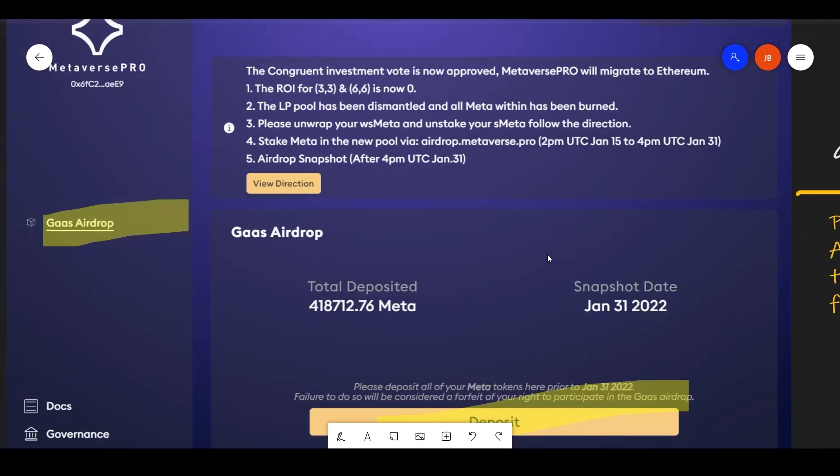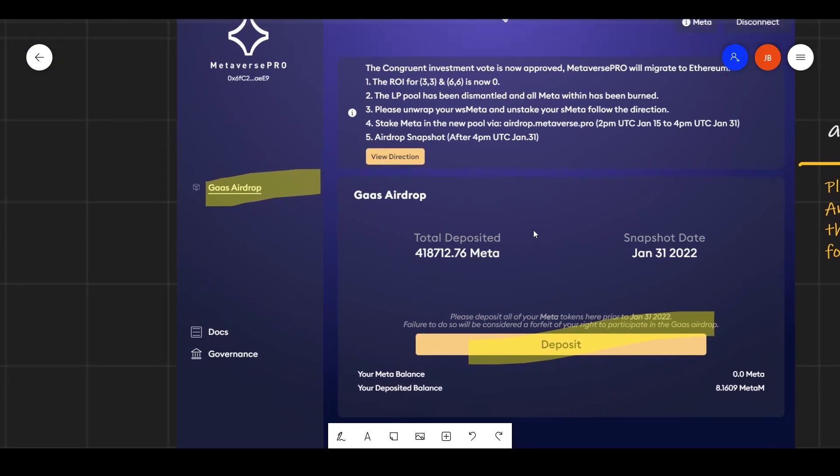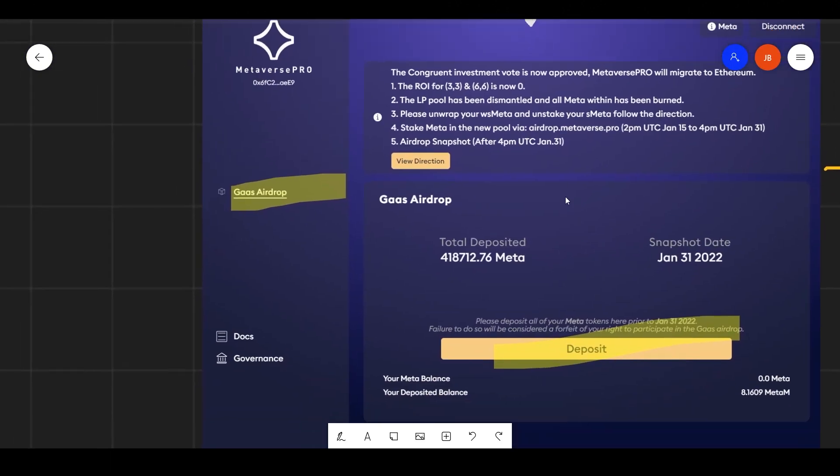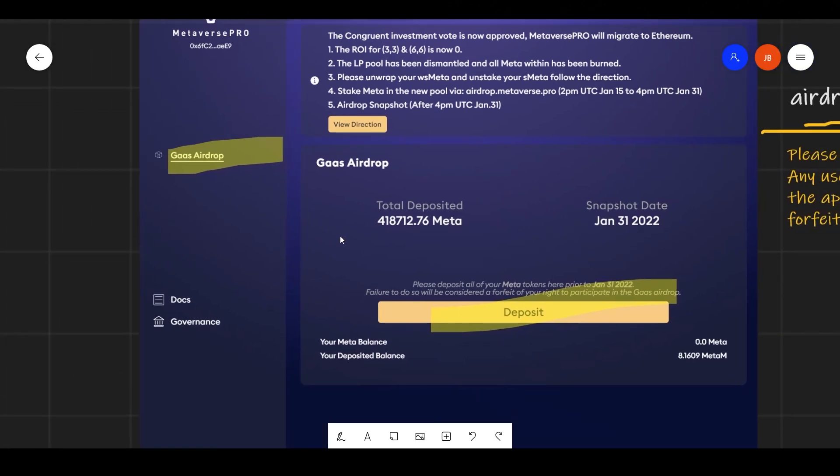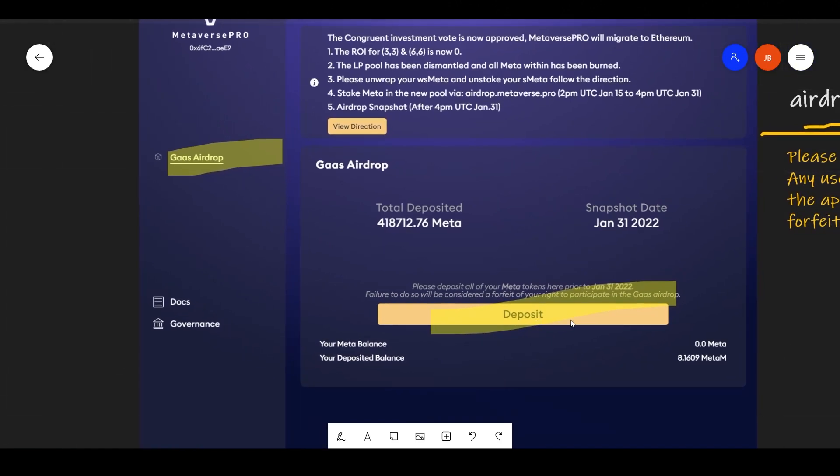And it will take you to this site here. And this is where you will click here, gas airdrop, and deposit your regular meta.